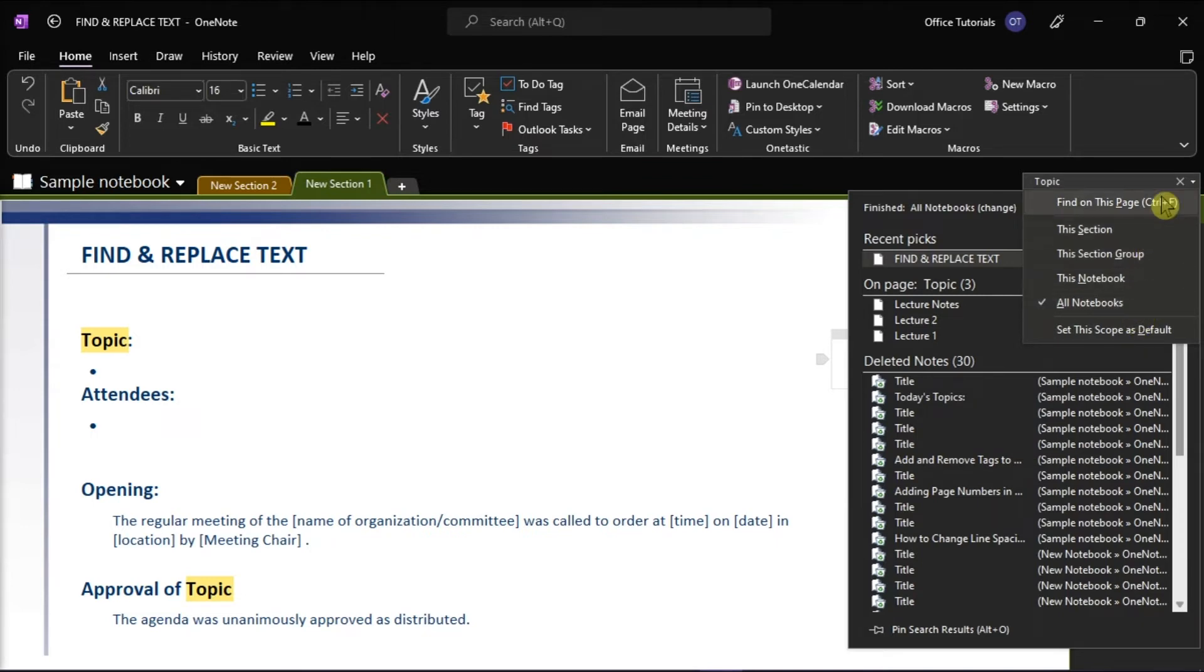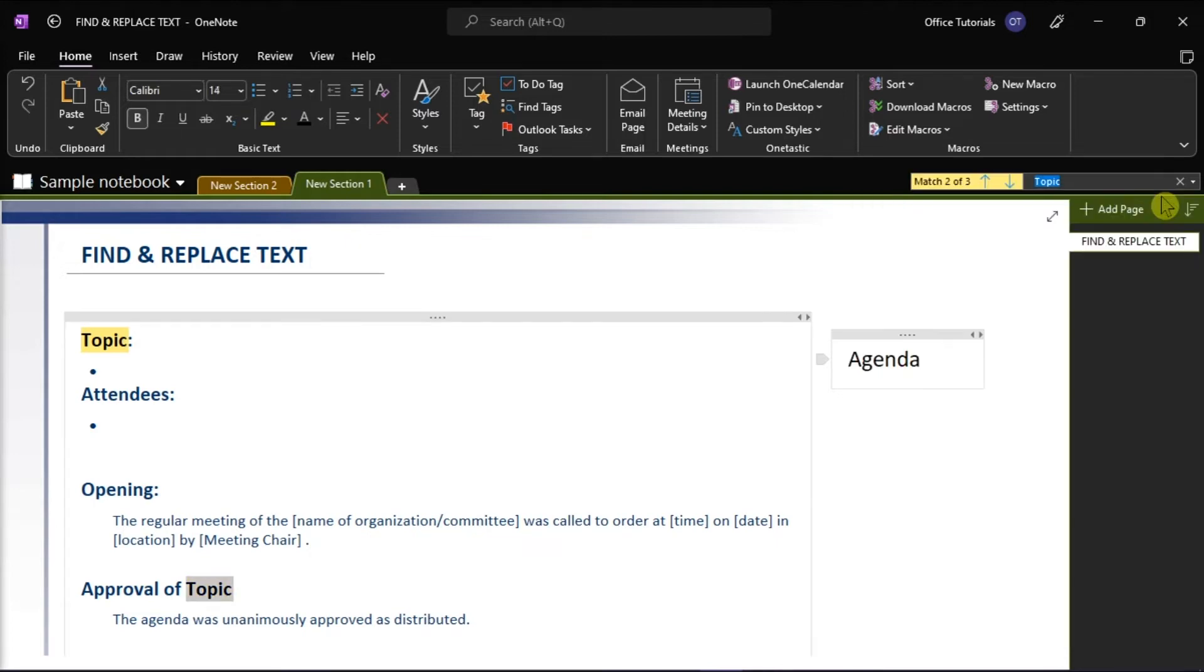And if your search text was found in any of your notes, click to select any page in the list of search results that appears. Then Microsoft OneNote will open the page you selected and highlight all occurrences of your search text on that page.